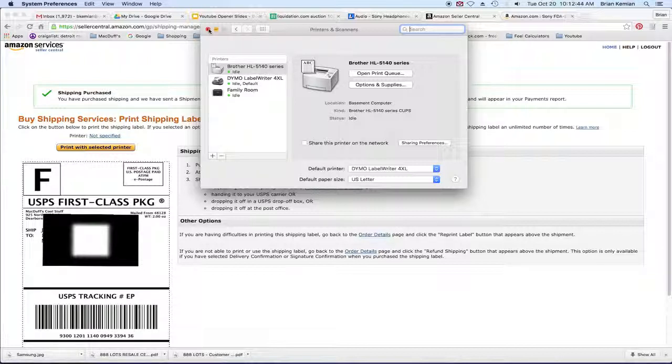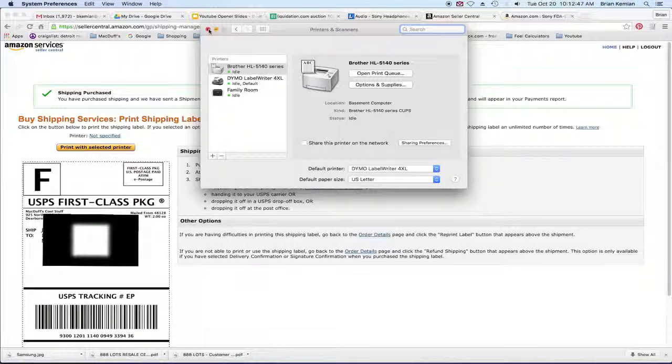Now you don't have to, but your option would be that you have to choose it every time you go to print. And that can slow you down if you have a lot of orders to process.